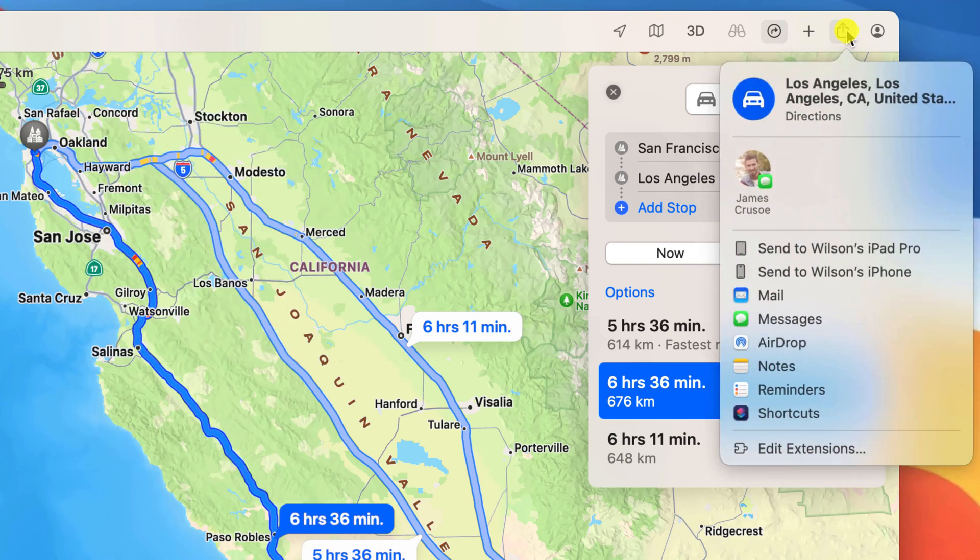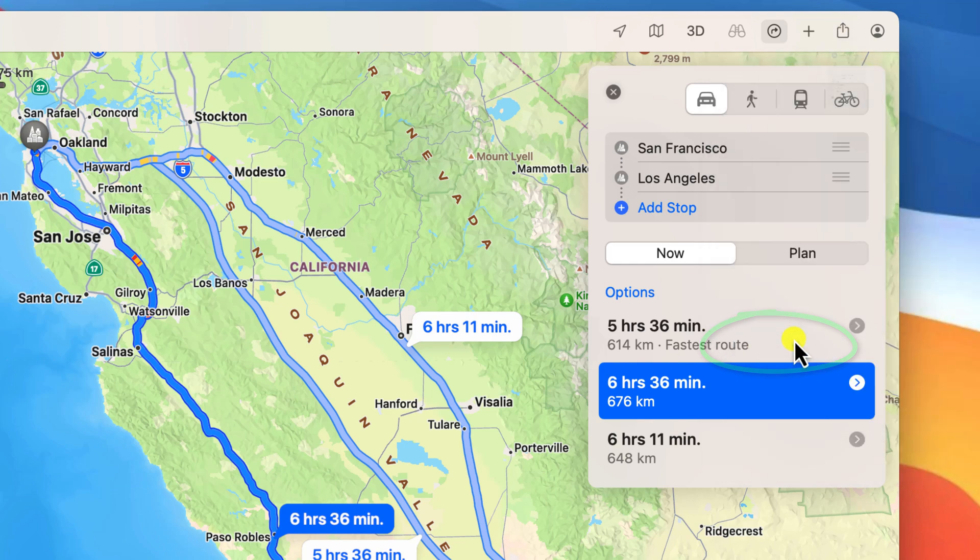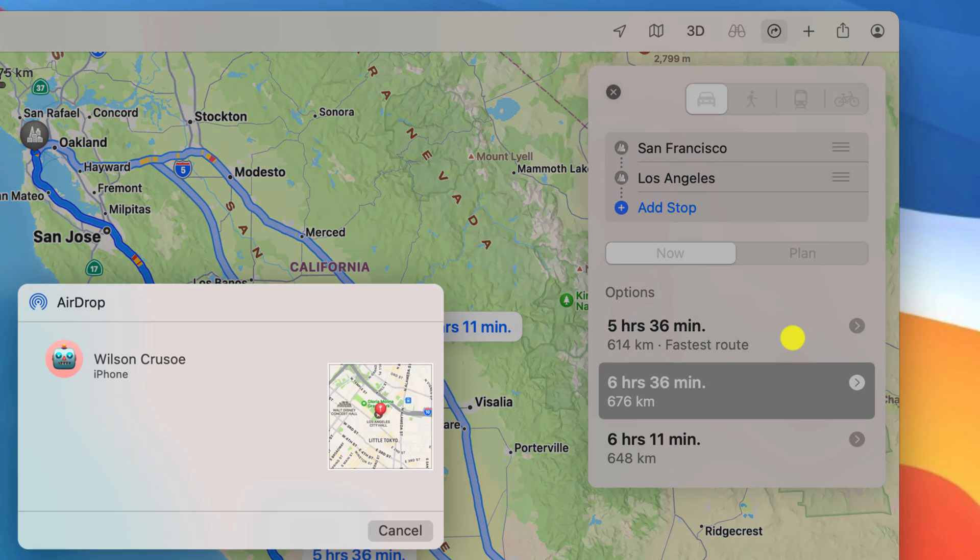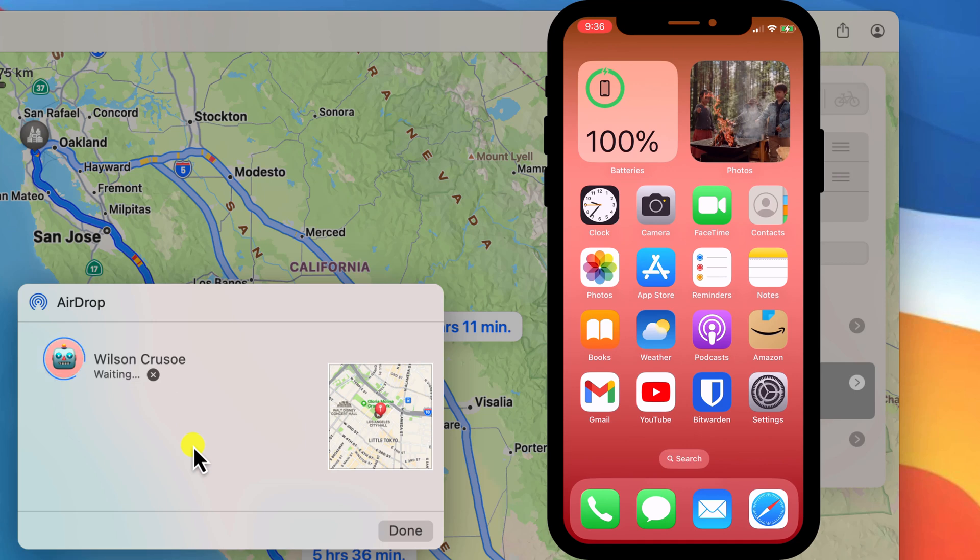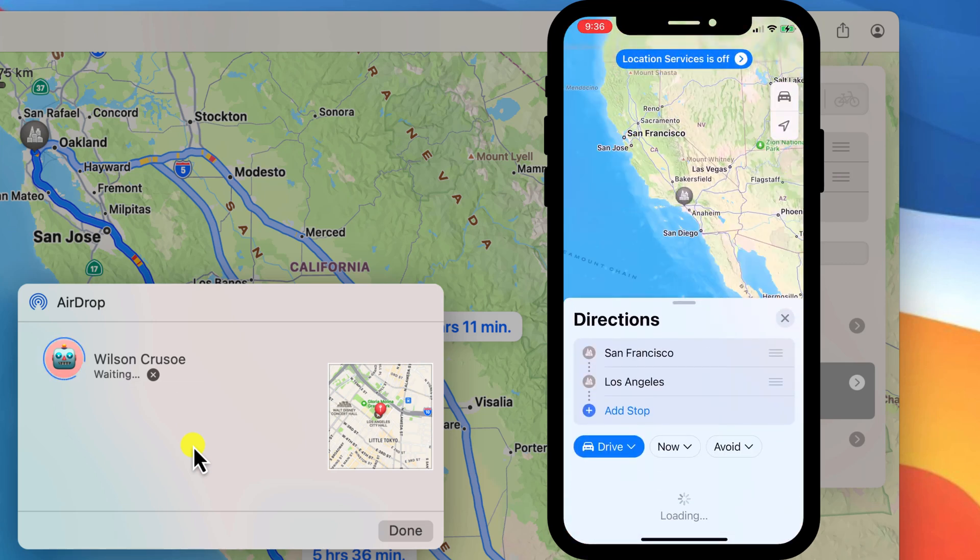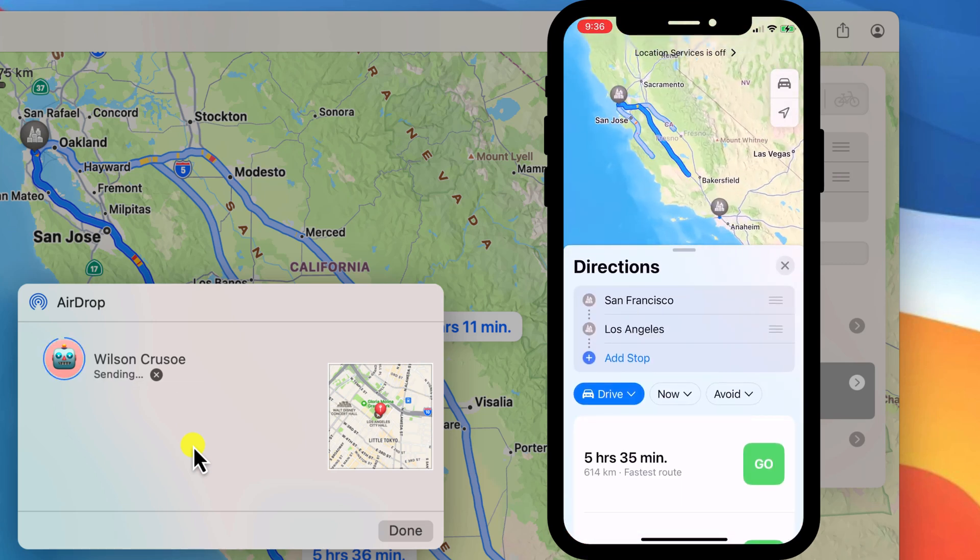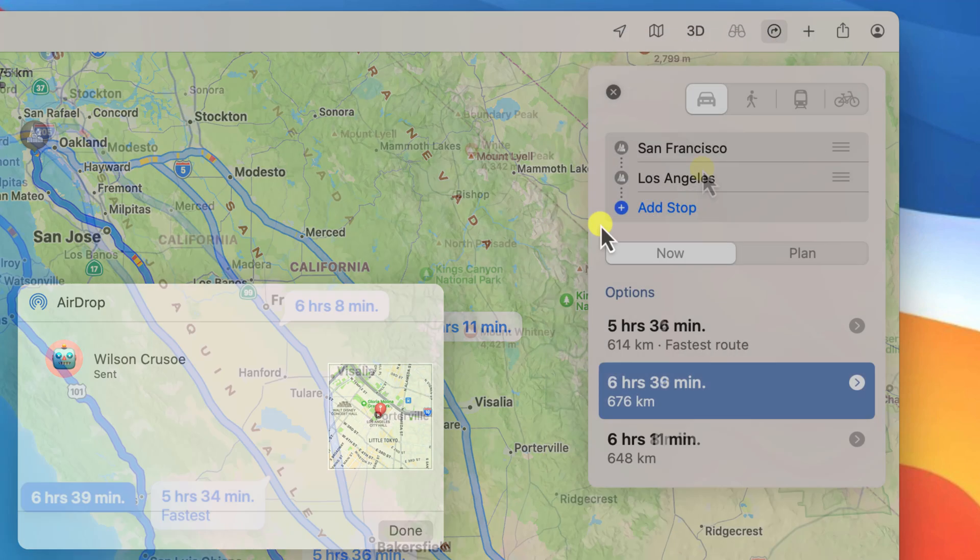If your devices aren't listed as a share option you can instead use Airdrop, assuming that you have Airdrop enabled in settings. Using Airdrop will automatically open your directions in Apple Maps without the need to tap anything.